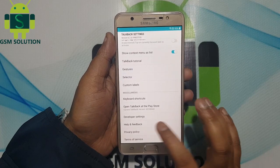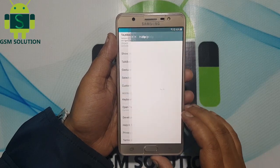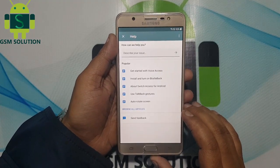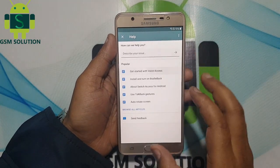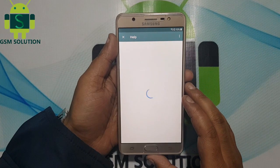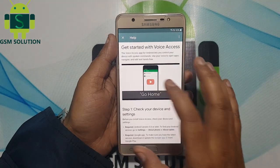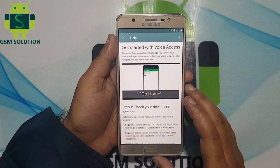Now go to the Help and Feedback option. Again tap on 'Get started with Voice Access.' Now play the video and click on the share option, then tap on more options.